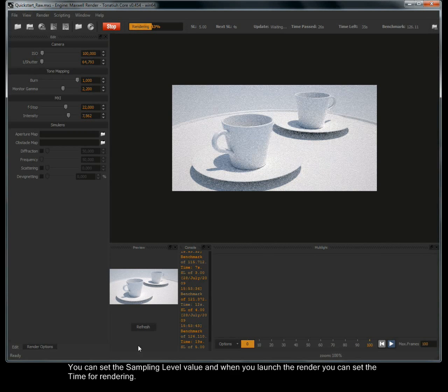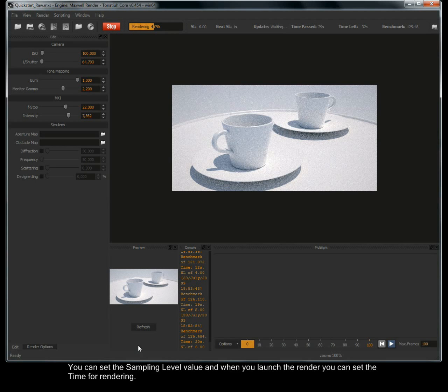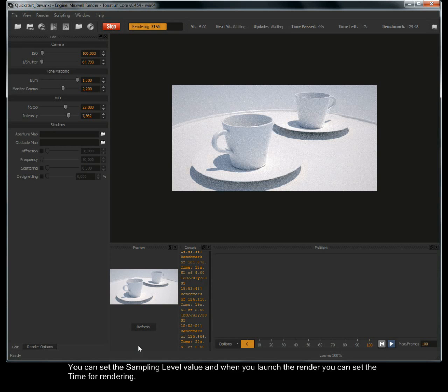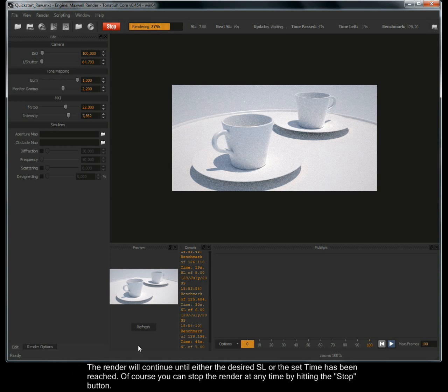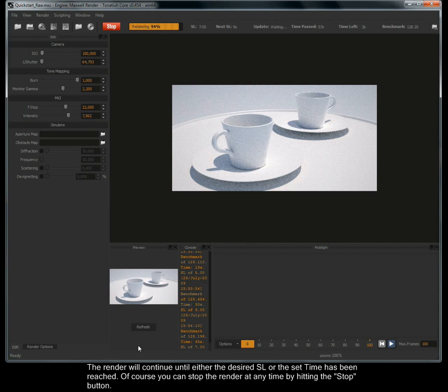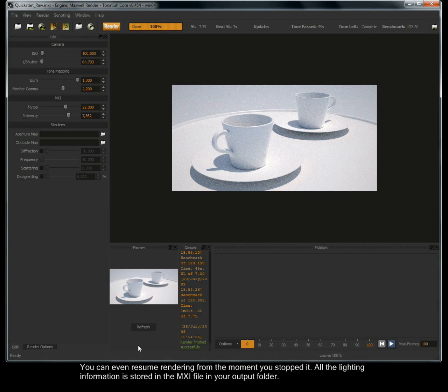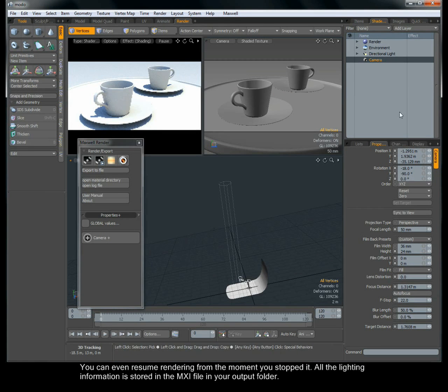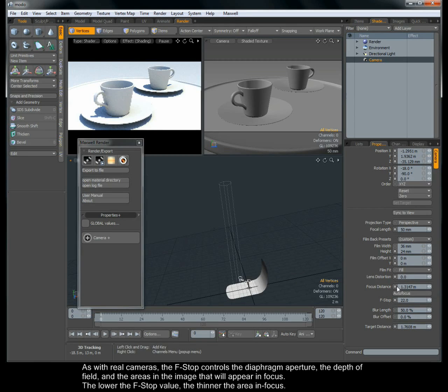You can set the sampling level value and when you launch the render you can set the time for rendering. The render will continue until either the desired SL or the set time has been reached. Of course you can stop the render at any time by hitting the stop button. You can even resume rendering from the moment you stopped it. All the lighting information is stored in the MXI file in your output folder.